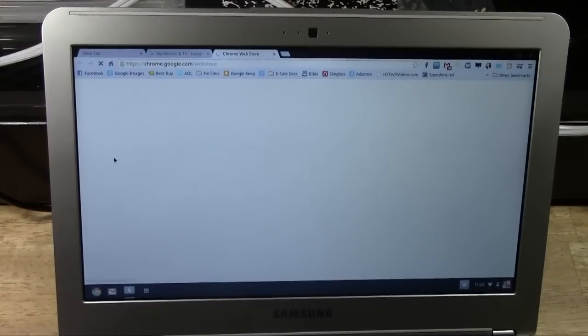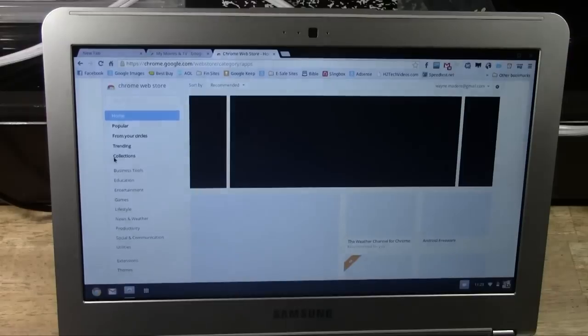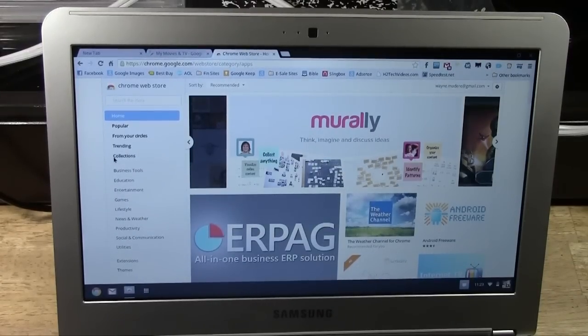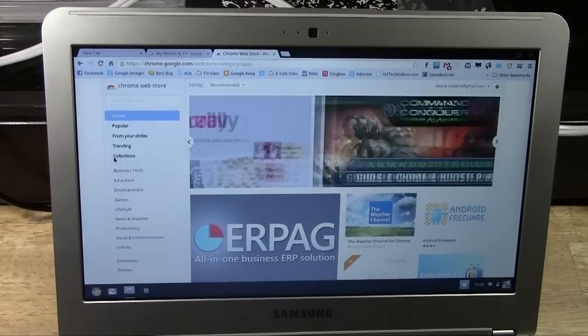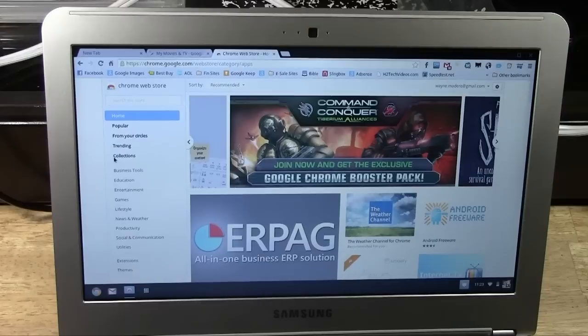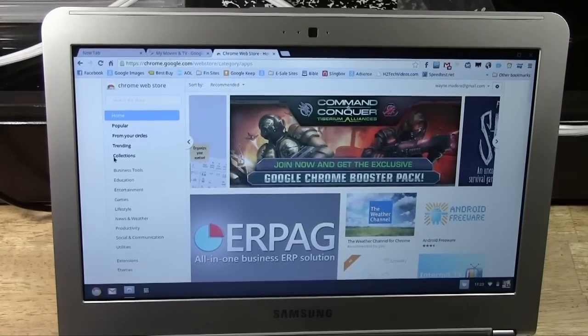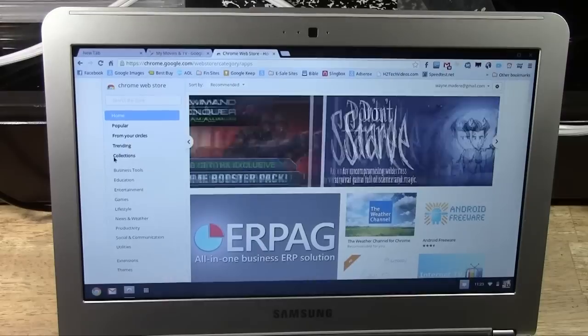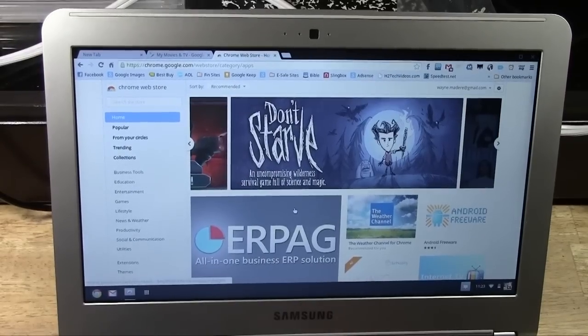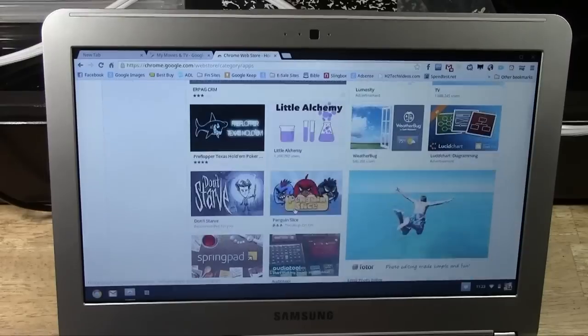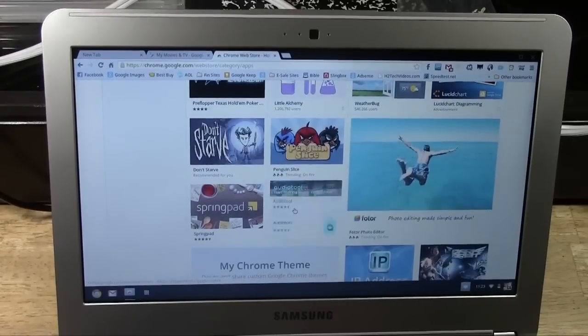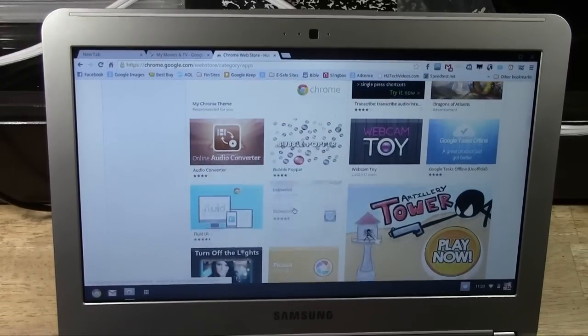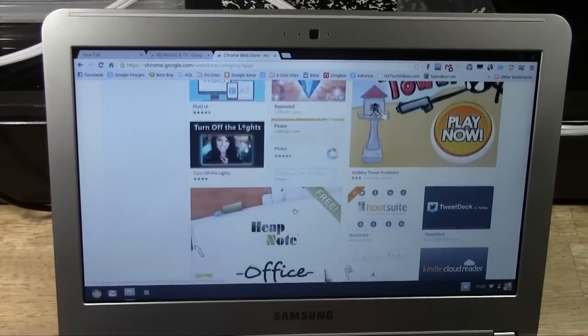This will take you to a store with, I don't know the exact number, but I want to say it's over 100,000 applications. If I'm wrong, don't scream at me. If you know it, just put it in the comments and be nice about it. But anyway, there's a full app store here with tons of free applications you can take advantage of.